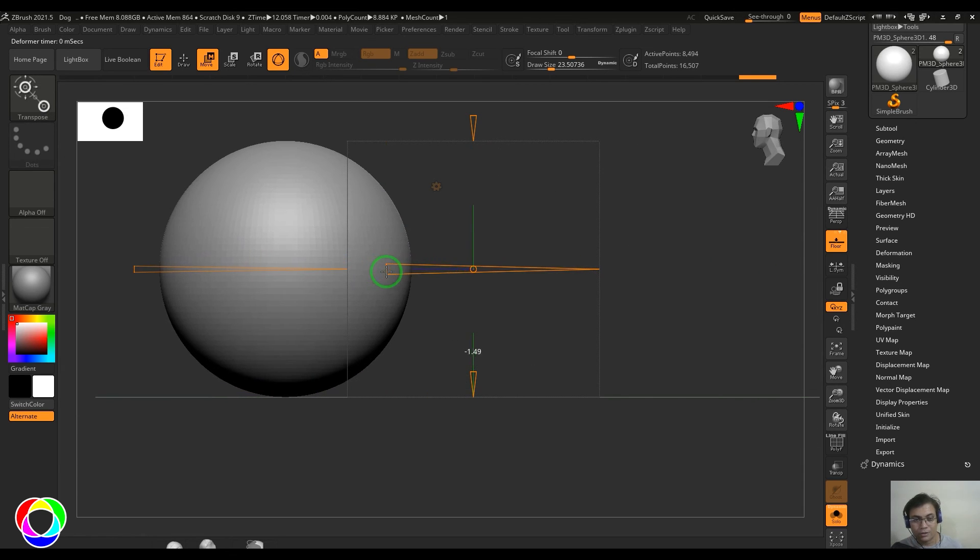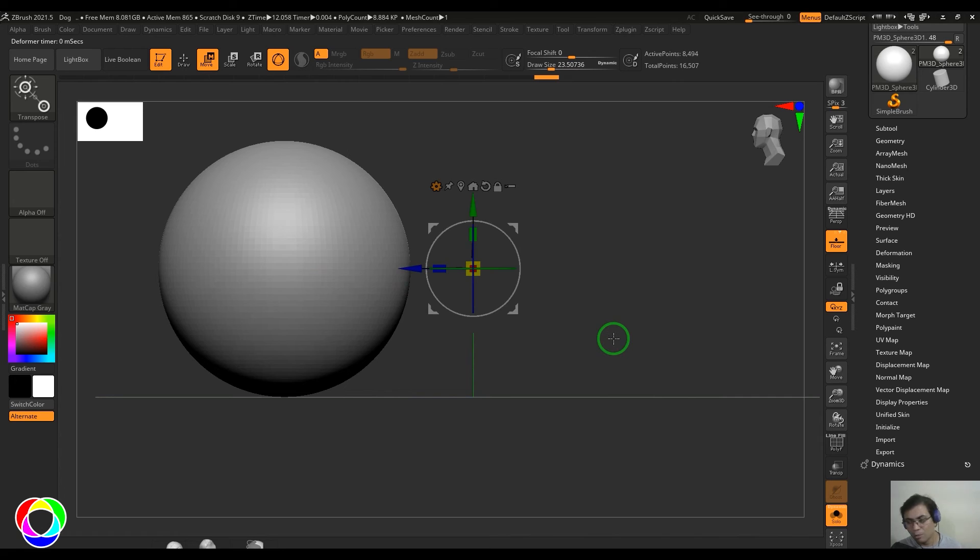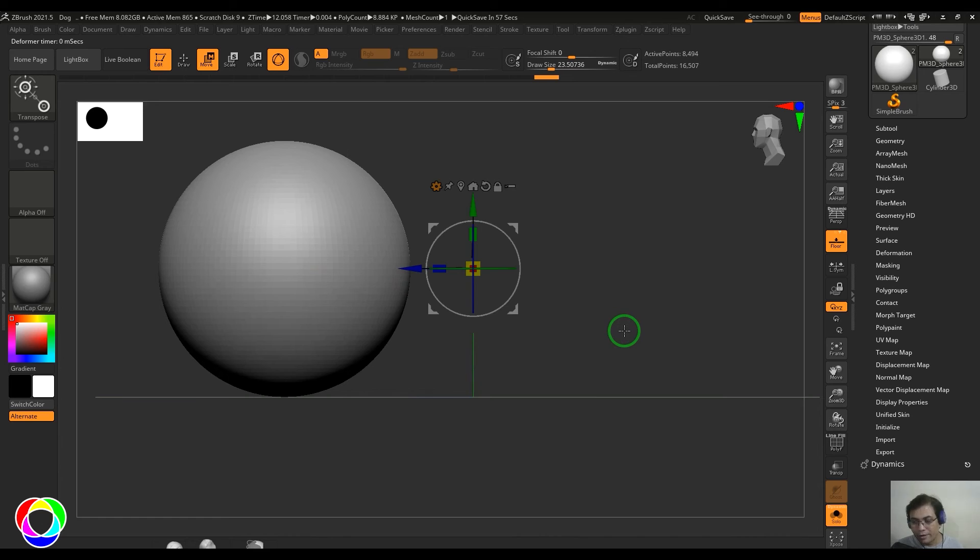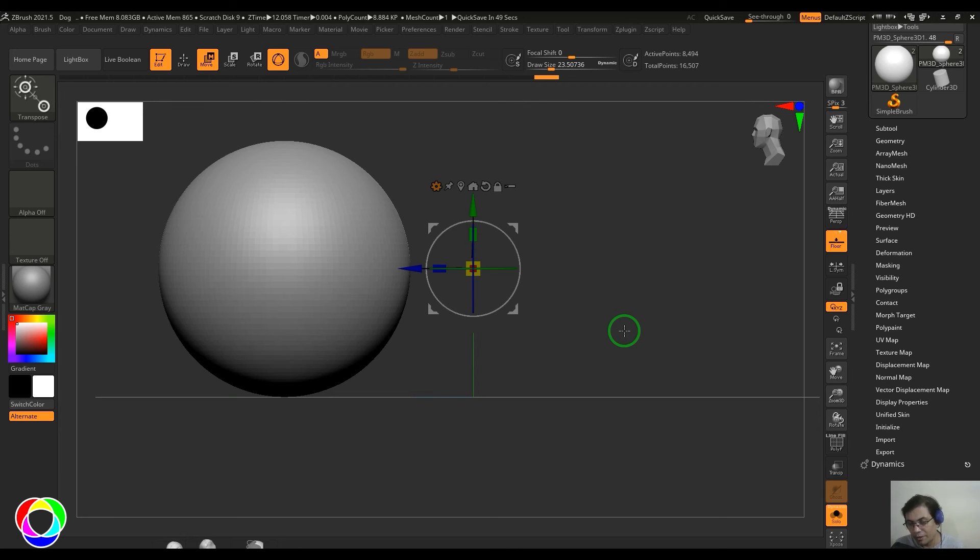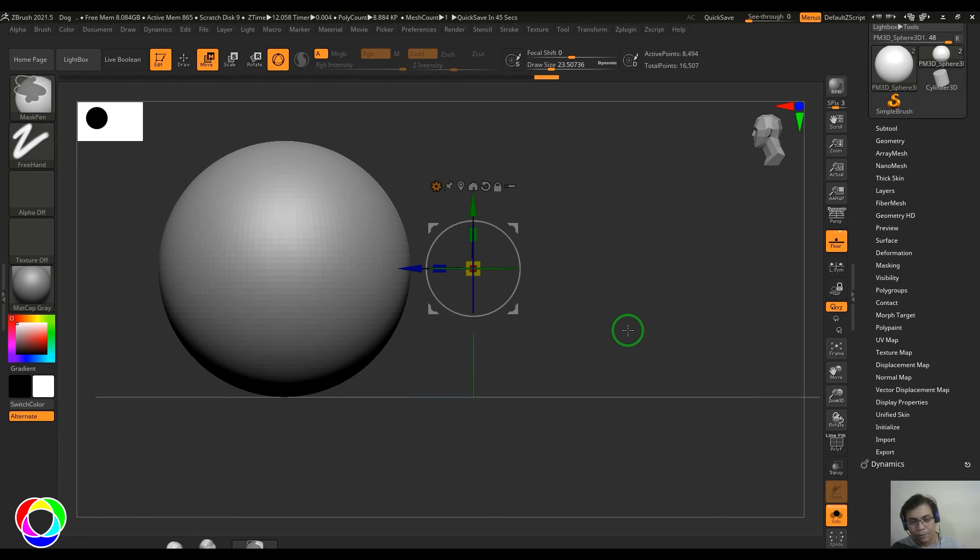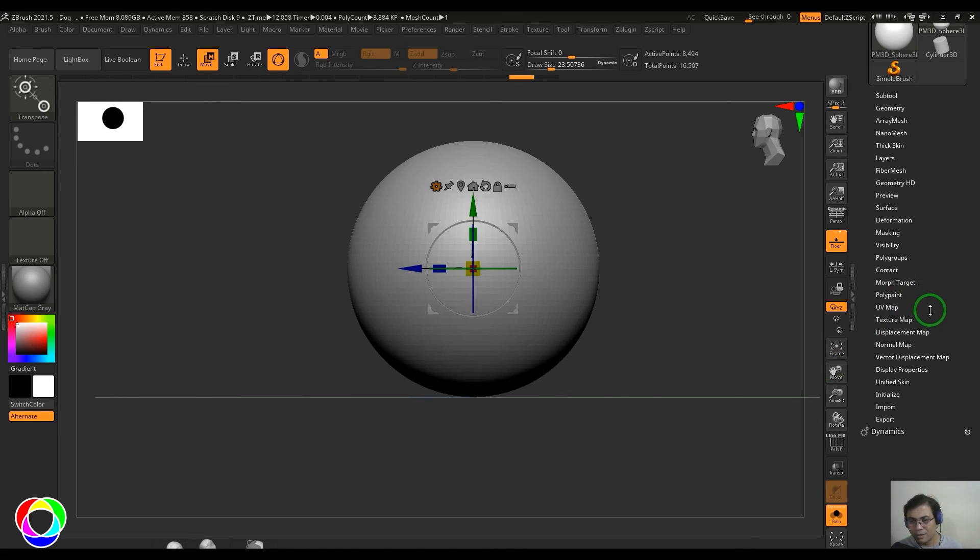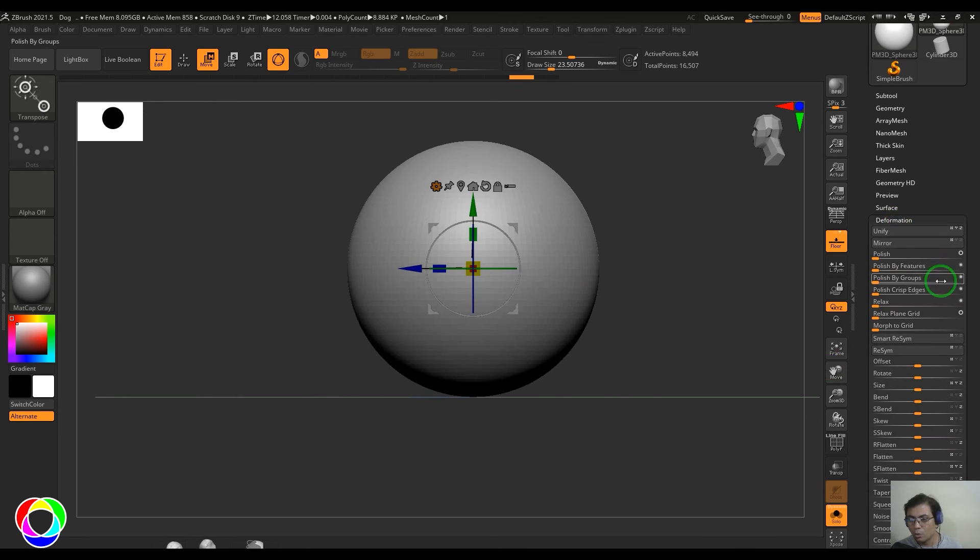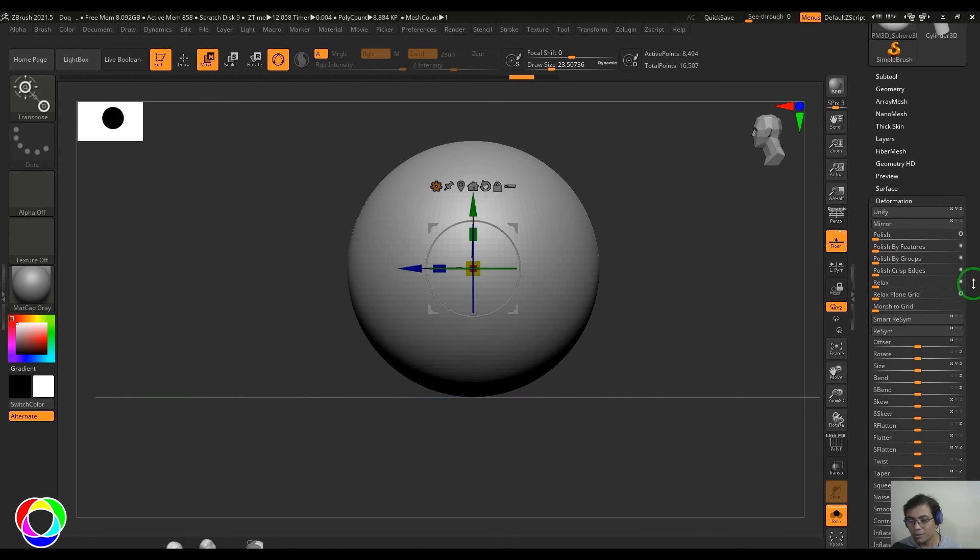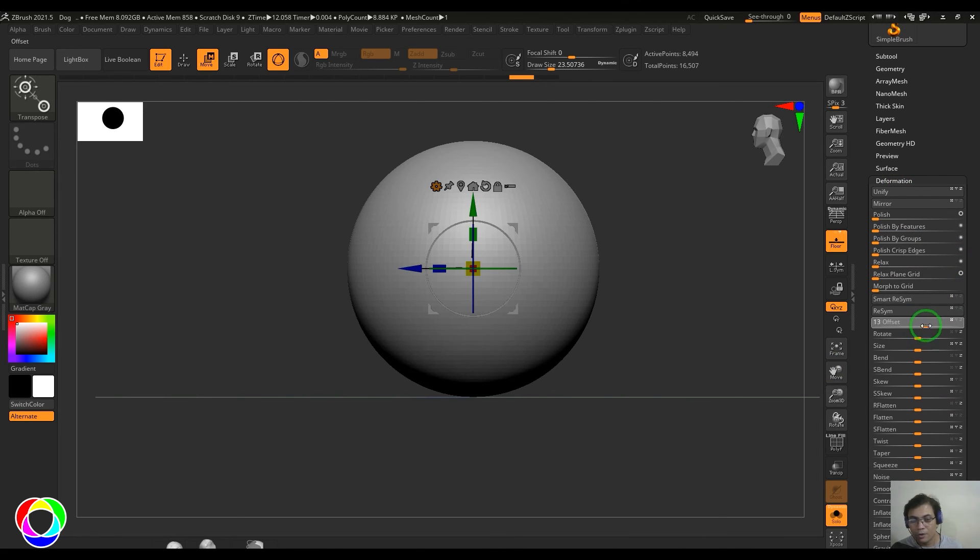So moving is one sort of transformation and then offset is another type. Now if you see the move tool, the manipulator is still at the center, so the pivot point is static and then the mesh is just offset from its position. That is something which can be considered while you are using offset. You could also see the similar type of tool in the deformation section where you could offset the model.